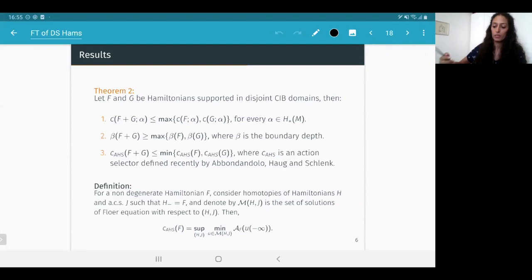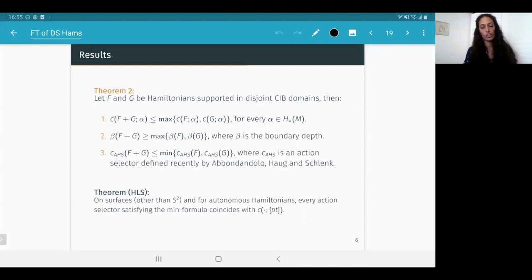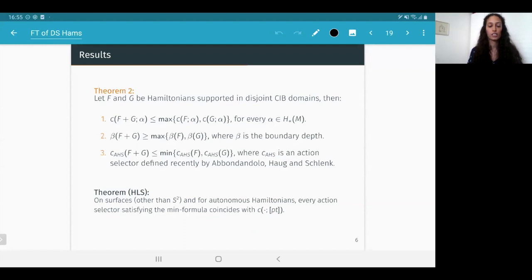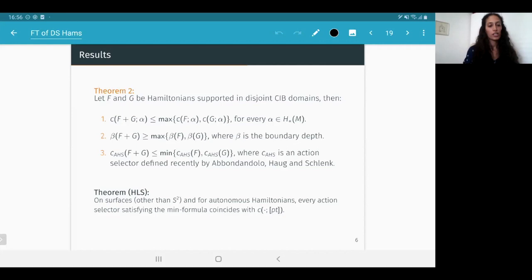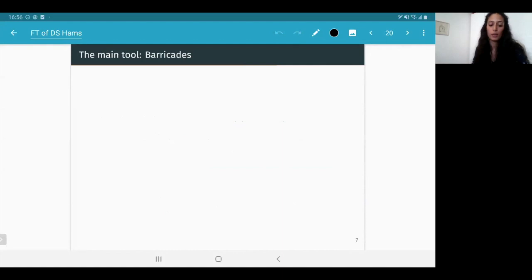The main ingredient in the proofs is a construction limiting Floer trajectories from going in and out of the domain. This construction is motivated by a simple picture in Morse theory: we have a domain V and a smooth function supported in it, and we perturb it into a Morse function by creating a bump near the boundary, preventing negative gradient flow lines from entering or exiting the domain.